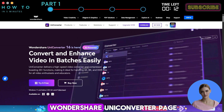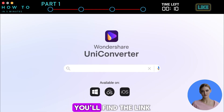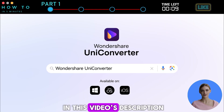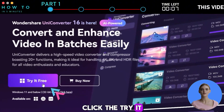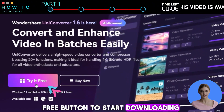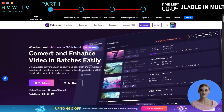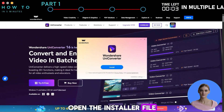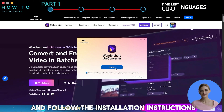First, go to the Wondershare UniConverter page — you'll find the link in this video's description. Click the Try It Free button to start downloading the UniConverter installer. Open the installer file and follow the installation instructions.